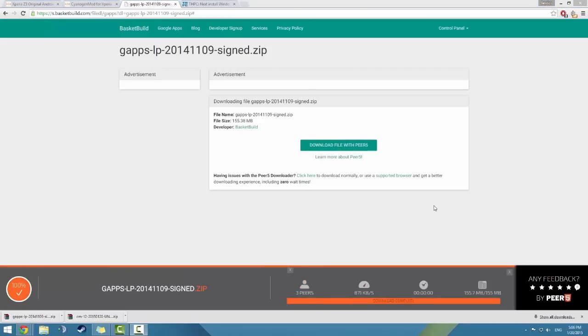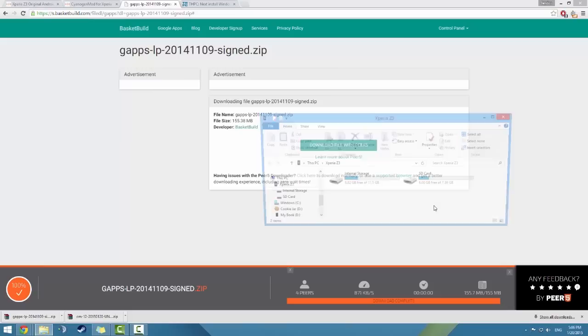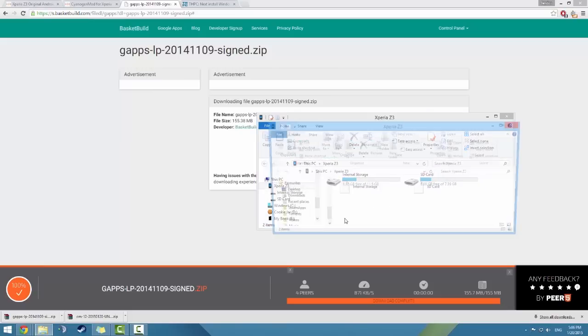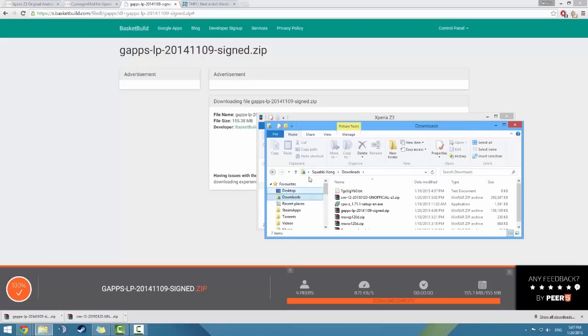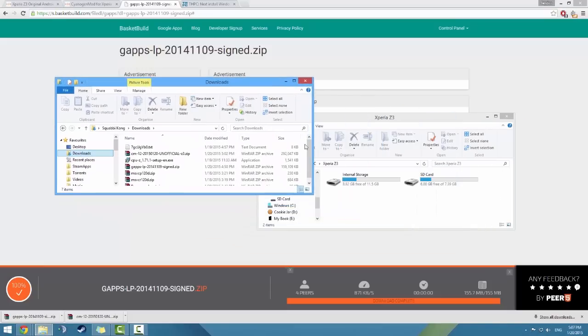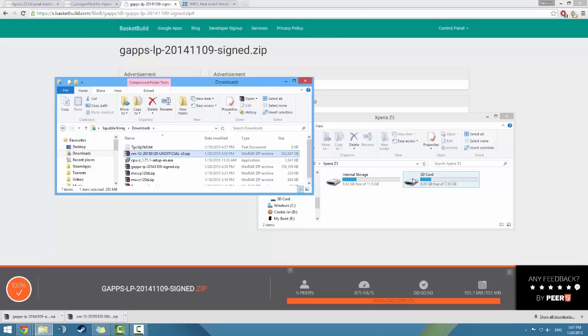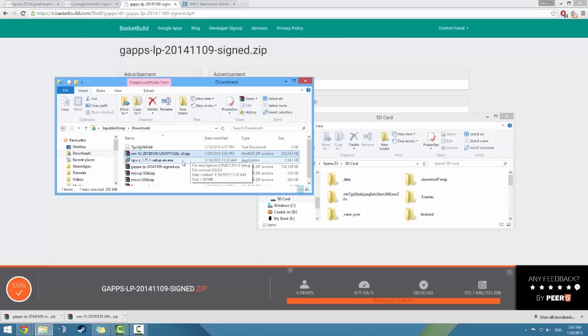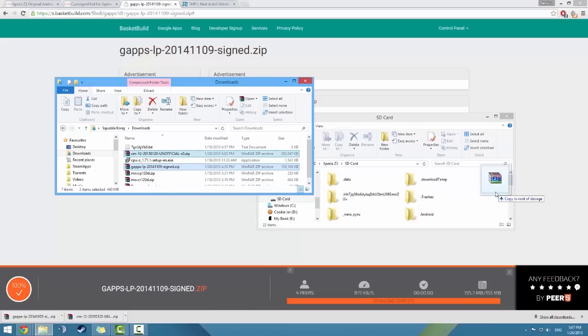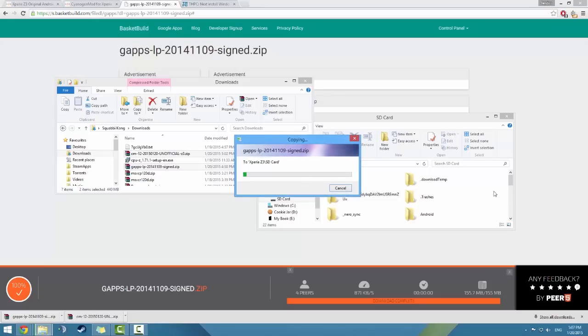Alright, so both downloads are finished now. So what you want to do now is go ahead and plug in your phone into your computer and we'll copy both files to the phone. So here we'll just open up a new window, and you can choose to copy it to the internal storage or the external storage or the SD card. It doesn't really matter, but I would prefer putting everything on the SD card just in case something goes wrong on the internal card. So just select both of those and just drag them over.